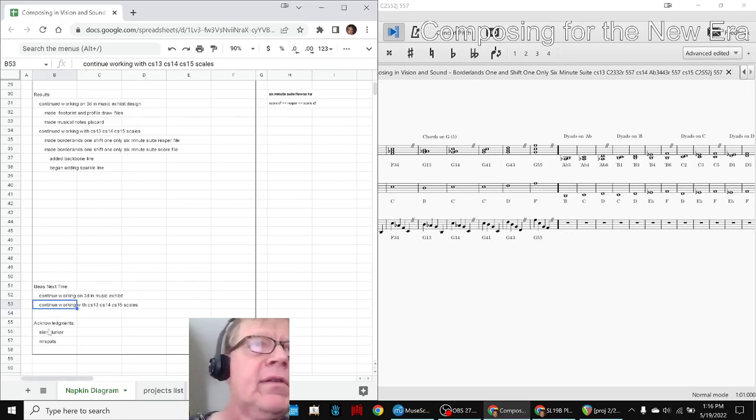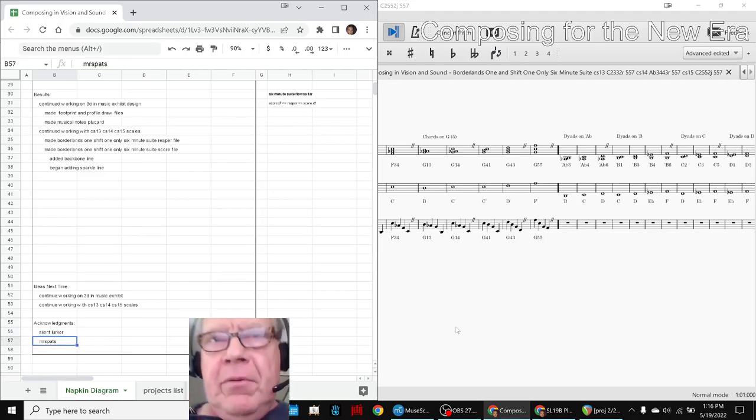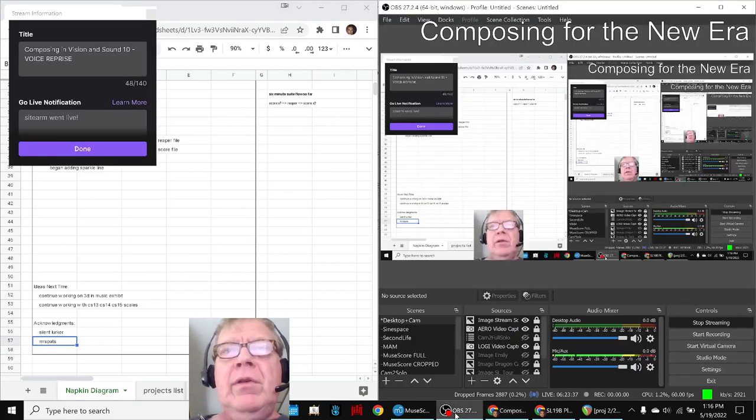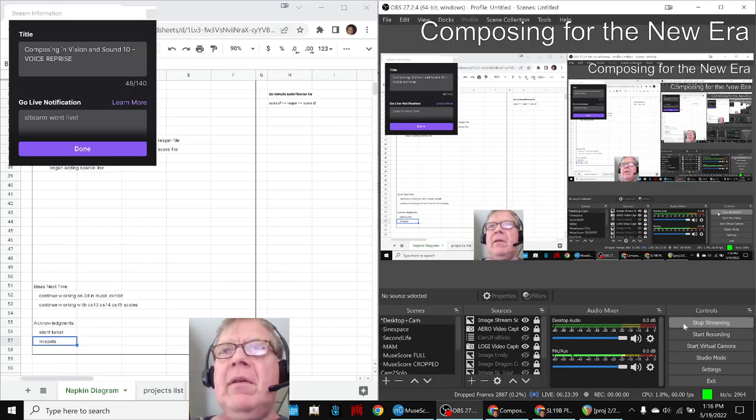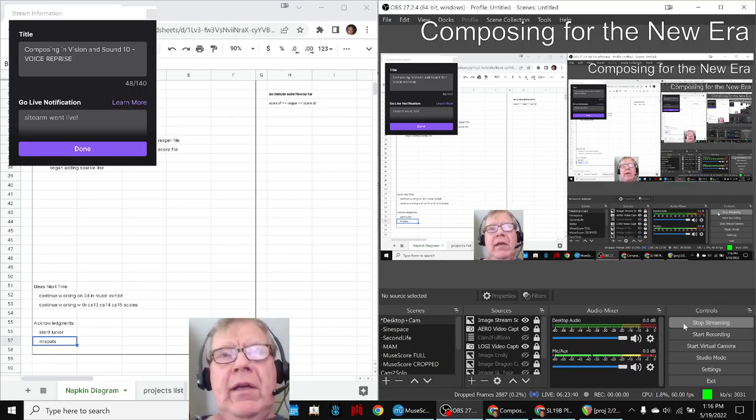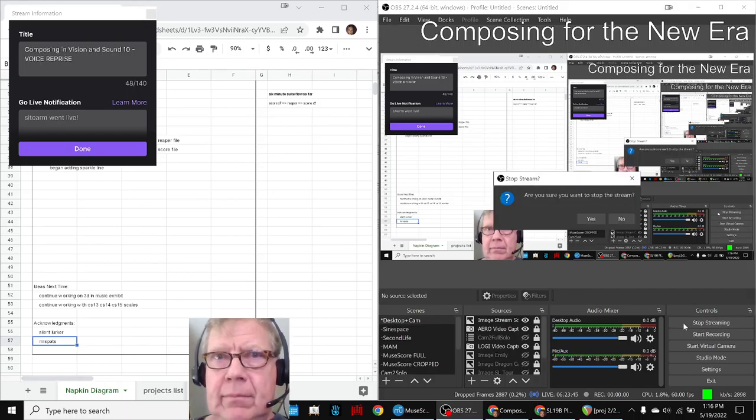Shoutouts to SilentLurker and Mr. Spatz. We appreciate you. Tune in next time to see what happens. Do take care, do come back, and do keep on streaming. Thank you.